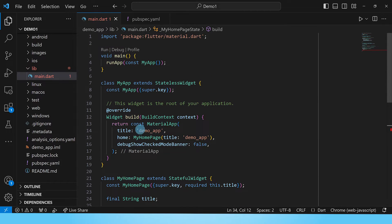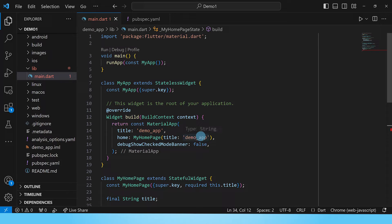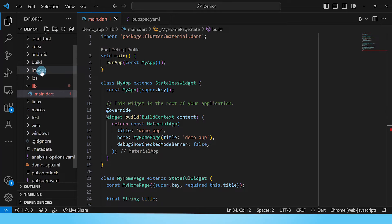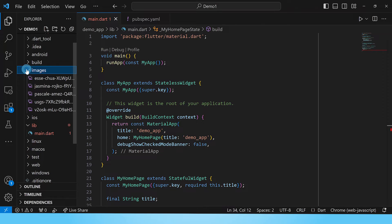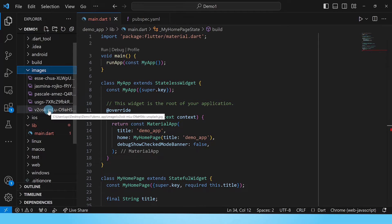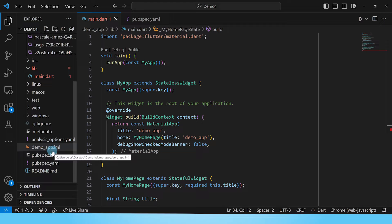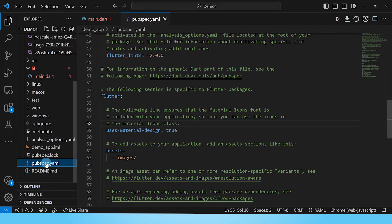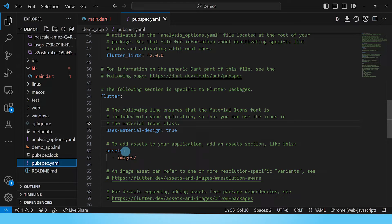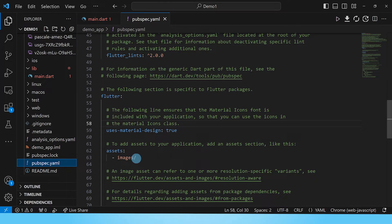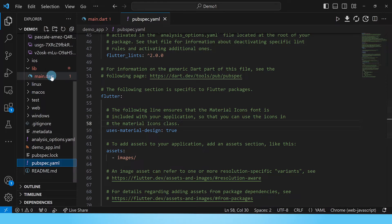I've also changed the title of this app to demo app and I've added this folder which I have titled images and inside this folder I have put five images that I got from Unsplash. The other thing I did was I came to this pubspec.yaml file and put in this assets line with a reference to the images folder so that we can use those images in our app.